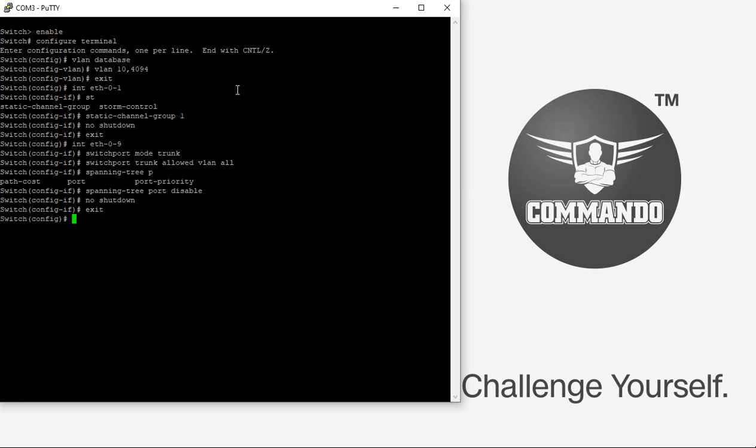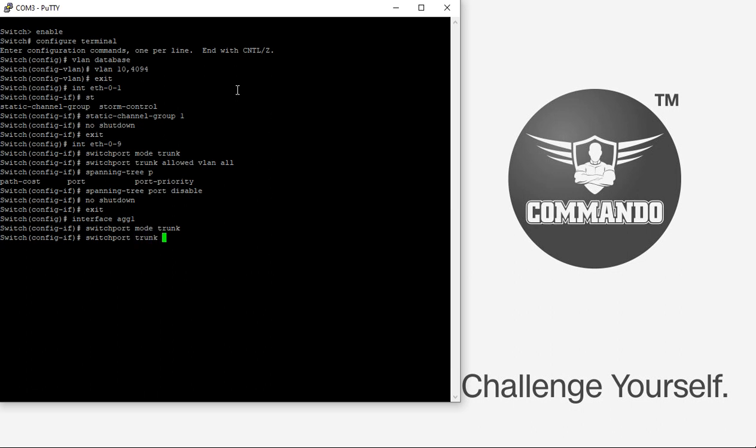Then we have to bind the aggregated interface to the MLAG. For that, interface AGG-1, switchport mode trunk, switchport trunk allowed VLAN, add 10.